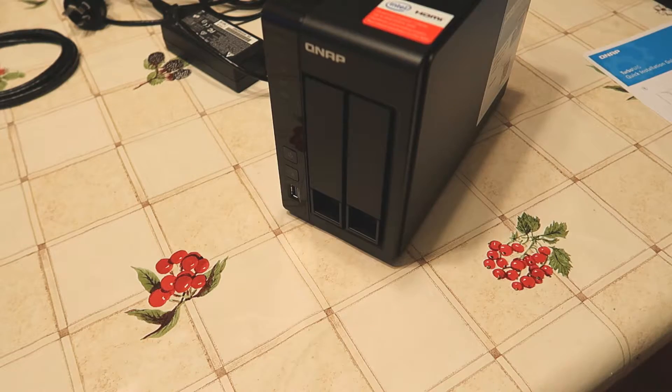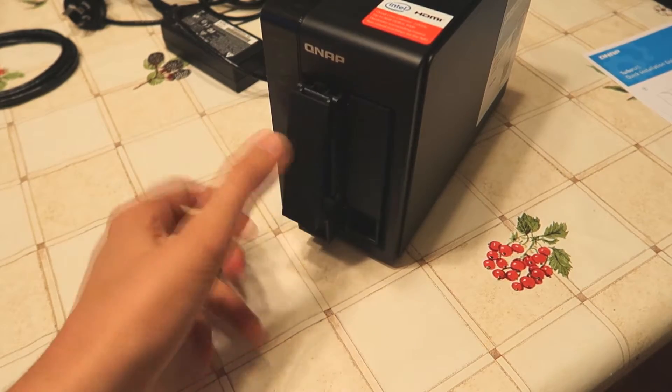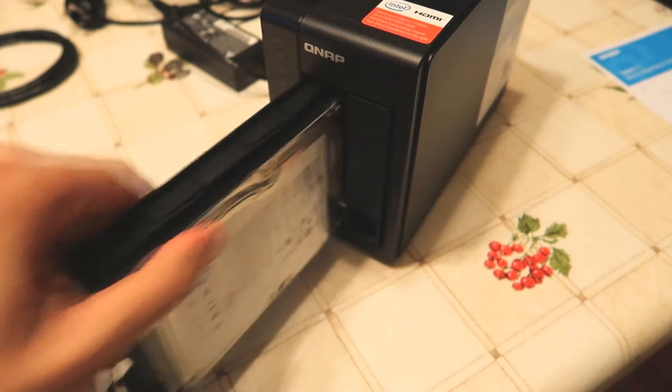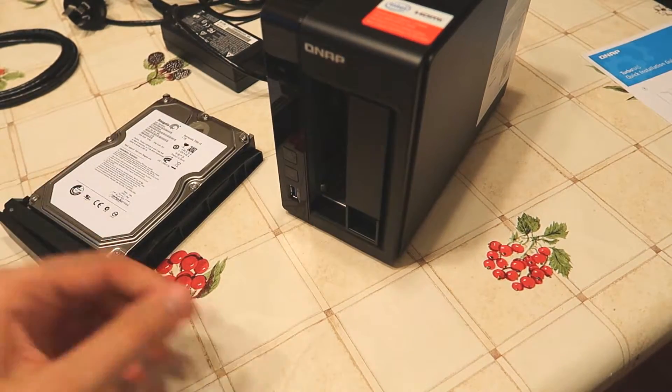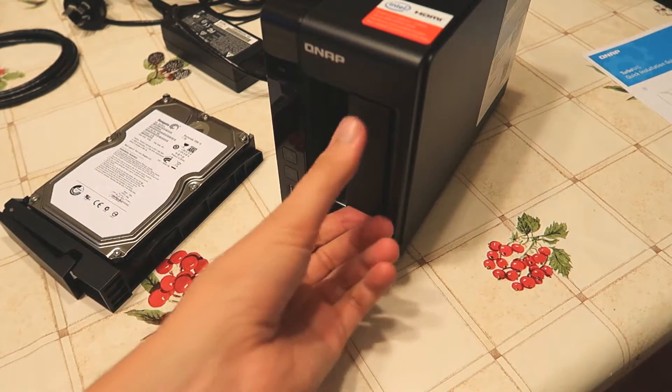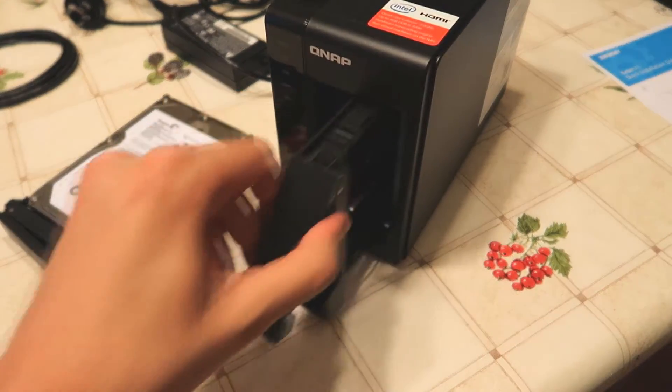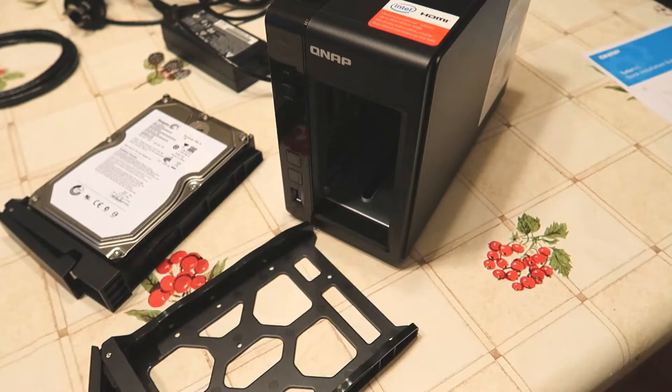There is no front cover on this NAS drive but it doesn't really need one. The bays clip in in such a way that it's fairly isolated from the outside environment, meaning the dust won't get in and make things hotter and slow things down.